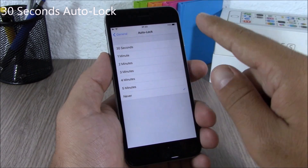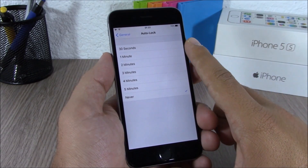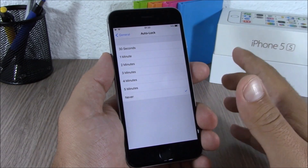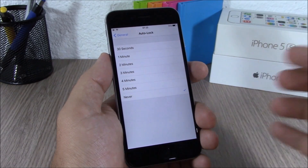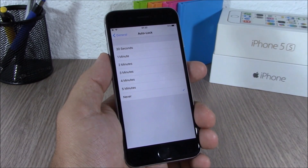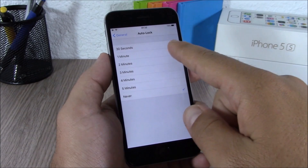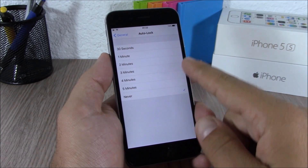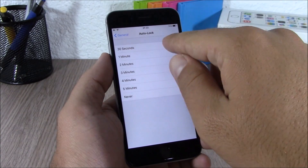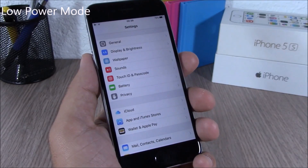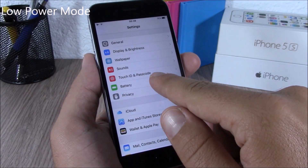On iOS 9, if you go to set the auto lock time, you will now have another option — 30 seconds. Previously it used to be from one minute up to five minutes, but now you will also have the 30 seconds option.